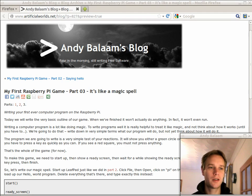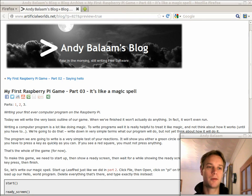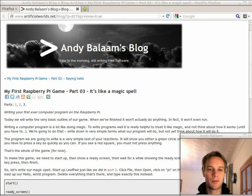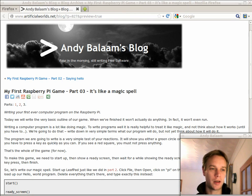Hi, my name's Andy, and this is the third part of our series about how to write your first ever computer program. A very simple game for your Raspberry Pi.